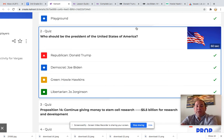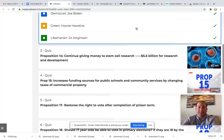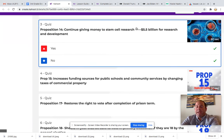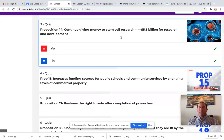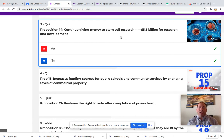The next set of questions are all propositions. These propositions are ones that people in California will vote on, and I'll give you a brief description on each one. Remember, this is your decision and it's okay for all of us to have a different opinion. Proposition 14 is to continue giving money to stem cell research — $5.5 billion for research and development in stem cells. Stem cells are the cells in our body that haven't determined whether they're going to be a muscle cell, a connective tissue cell, or another type of cell. We can research these cells to possibly help humans in the medical field in lots of different areas.